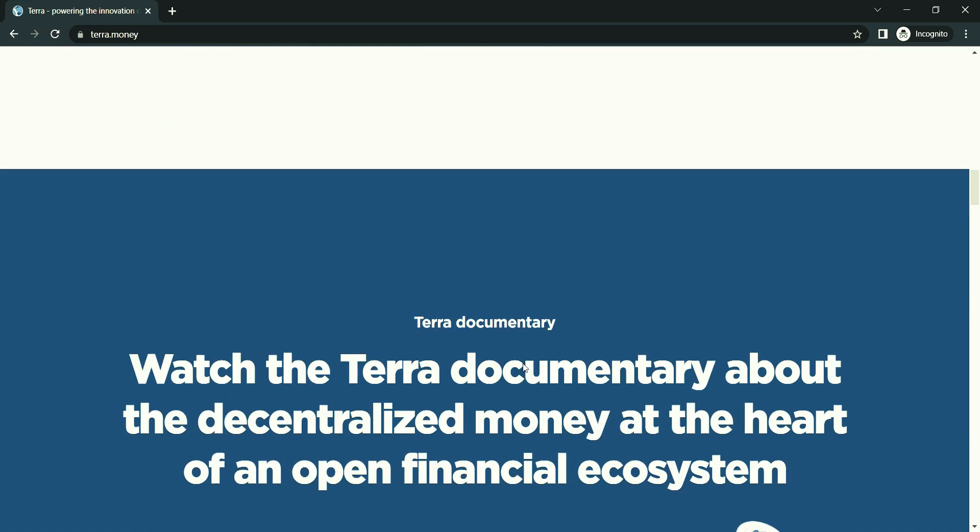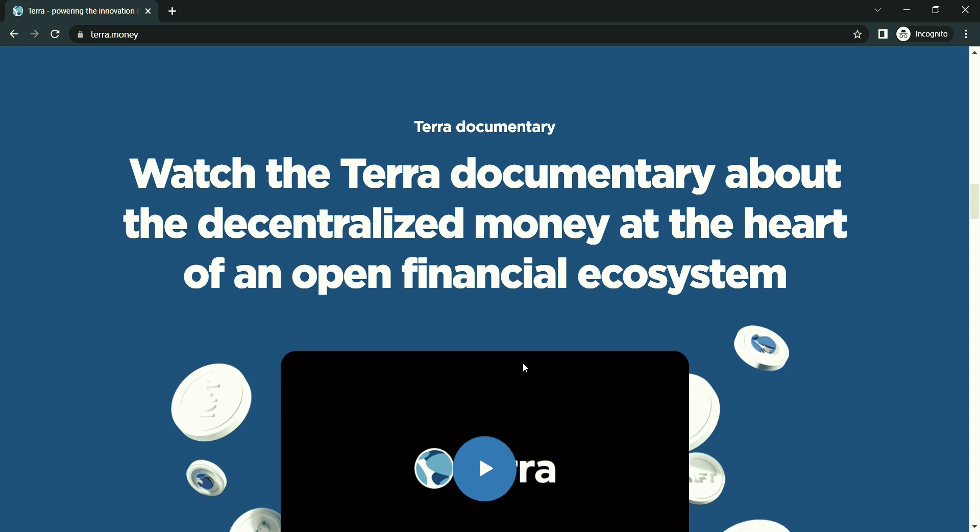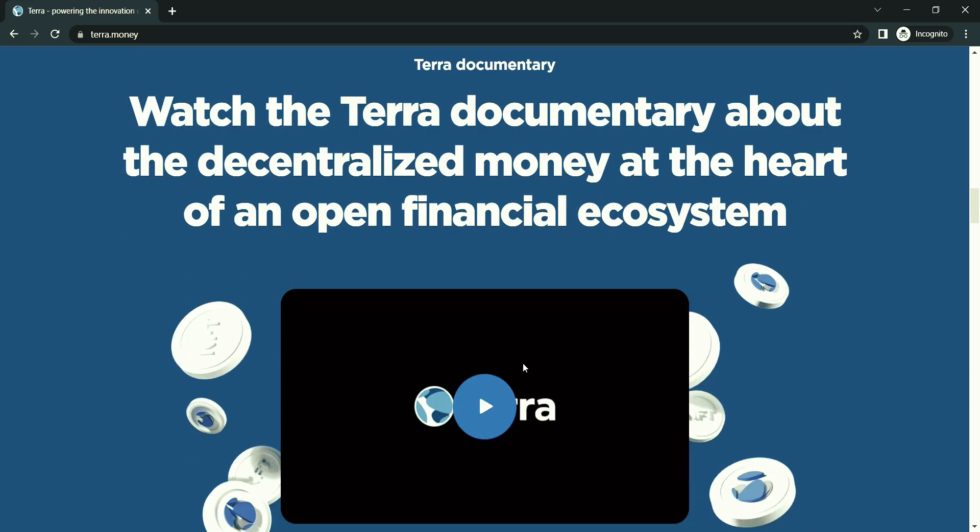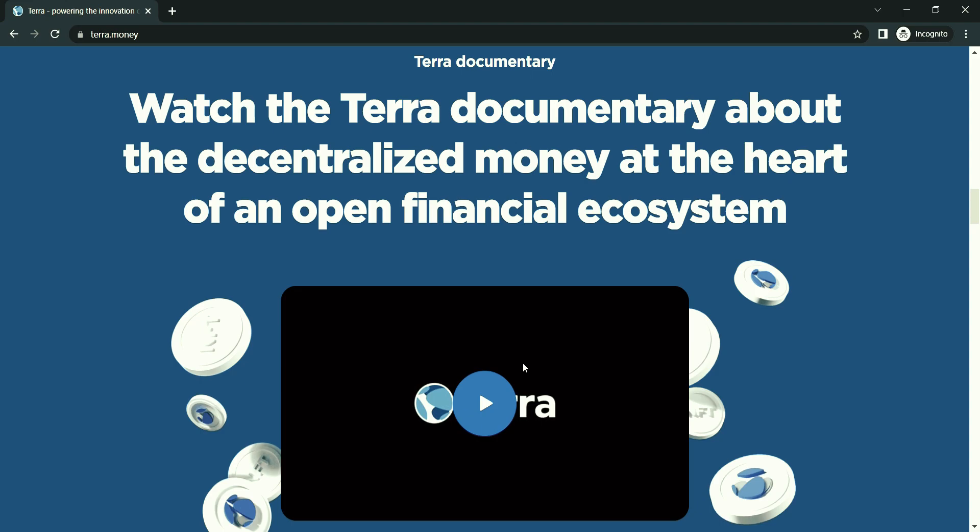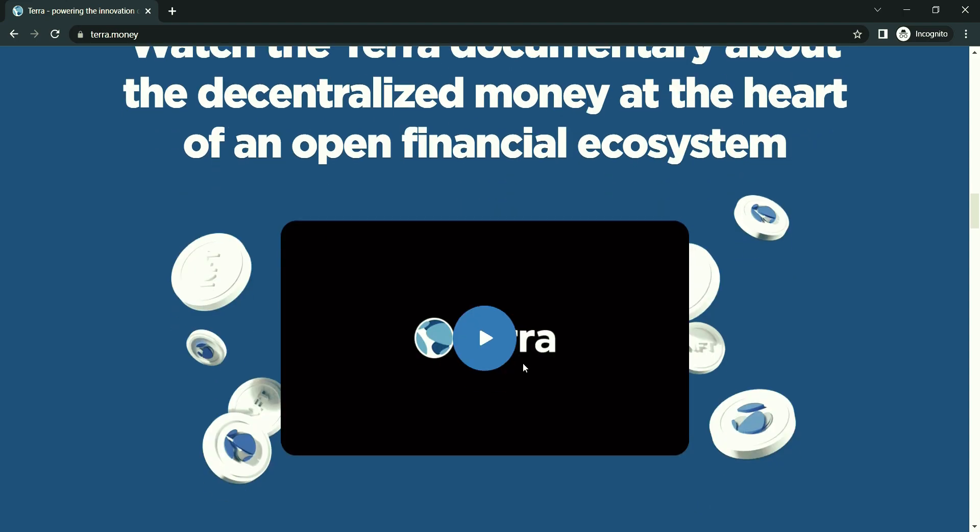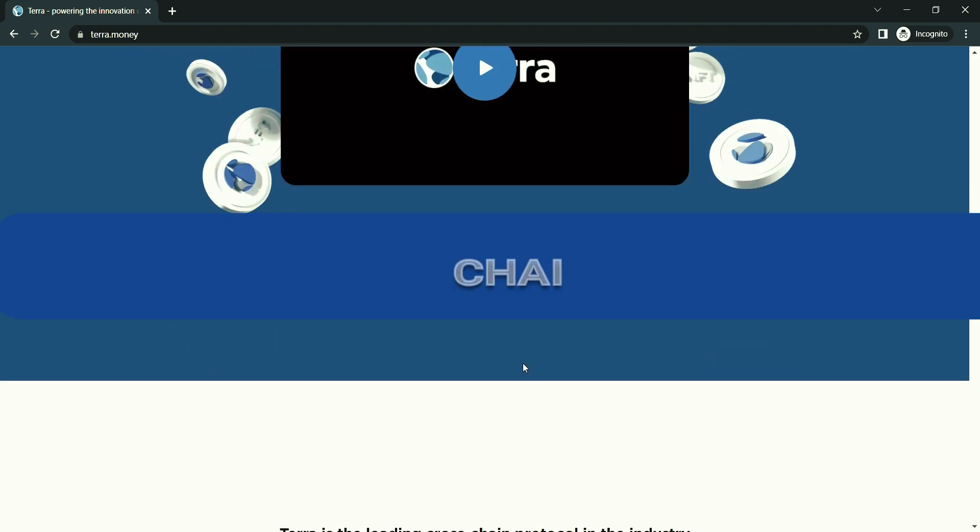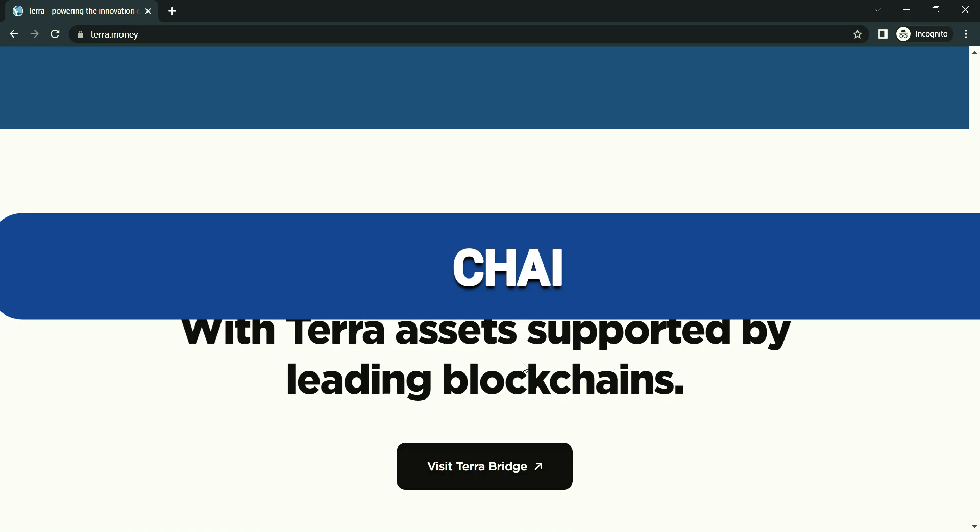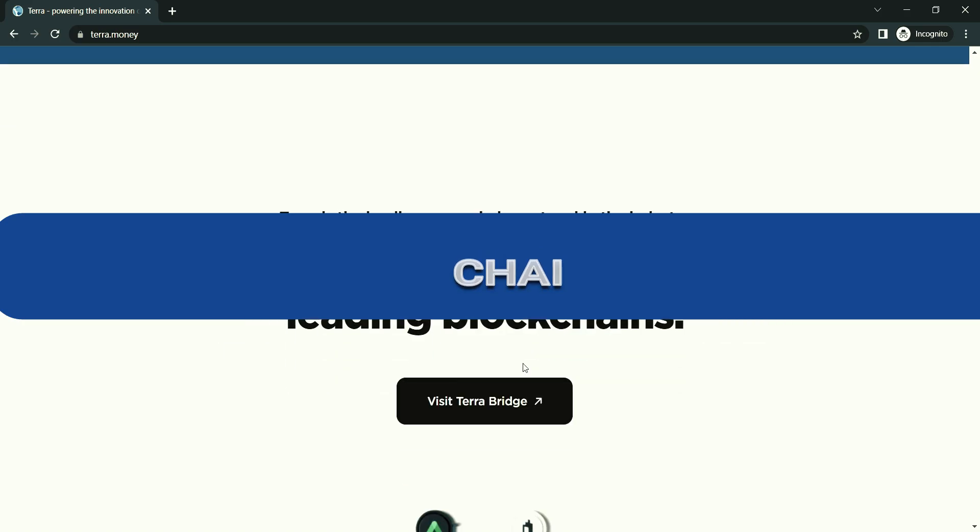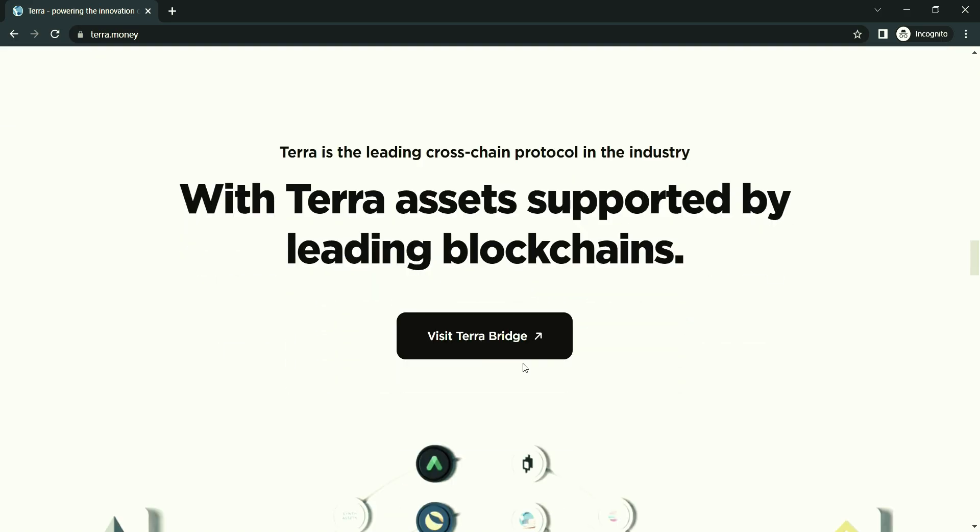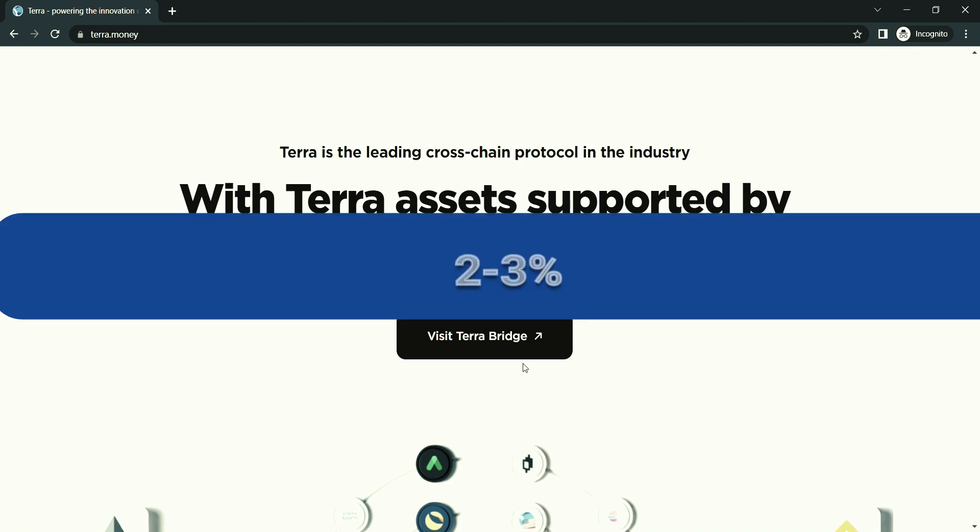Terra has established a number of partnerships with payments platforms, particularly in the Asia-Pacific region. In July 2019, Terra announced a partnership with Chai, a South Korea-based mobile payments application in which purchases made using the application on e-commerce platforms are processed via the Terra blockchain network. Each transaction is subject to, on average, a 2%-3% fee charge to the merchant.